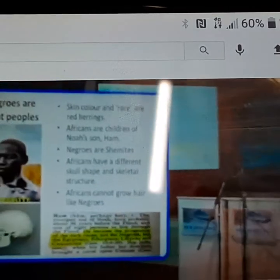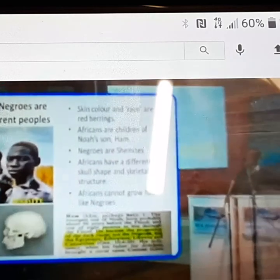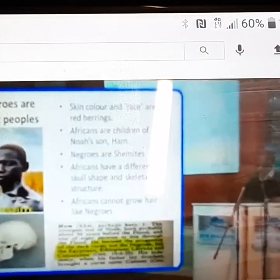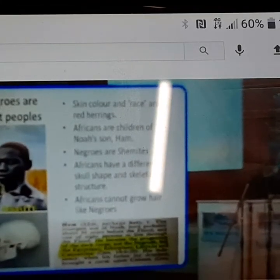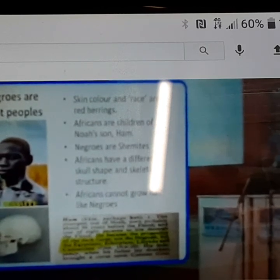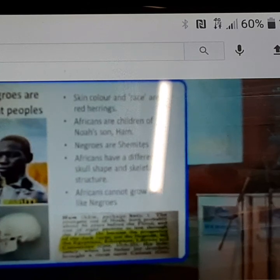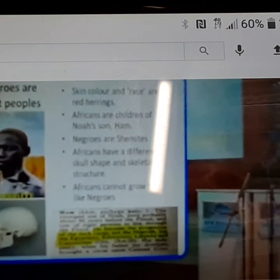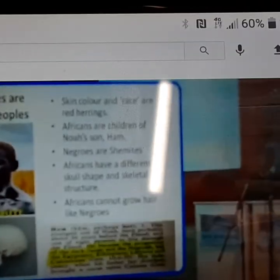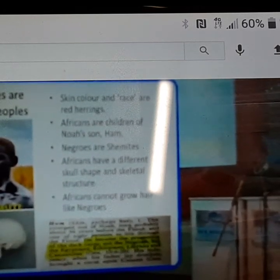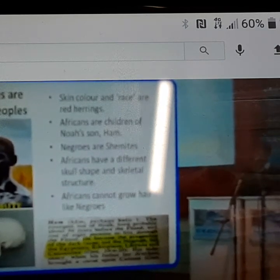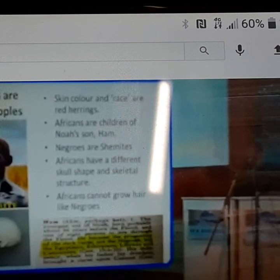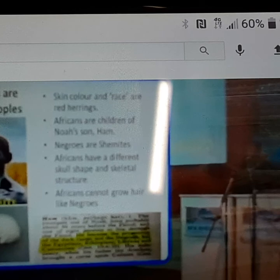The last point I'm going to make on this is that Africans and Negroes are two different peoples. Race and skin color are really a red herring — it's a kind of divisive lie that has been put about. To separate people by perceived race is a distraction. We all think black people are basically the same, but they're not. Africans and Negroes have a different skeletal structure, different skull shape. One interesting thing is that African people — real Africans — cannot grow hair like Negroes can. African men cannot grow beards; African women cannot grow afros. If you see real African women, they've always got very short hair because literally they can't grow it.